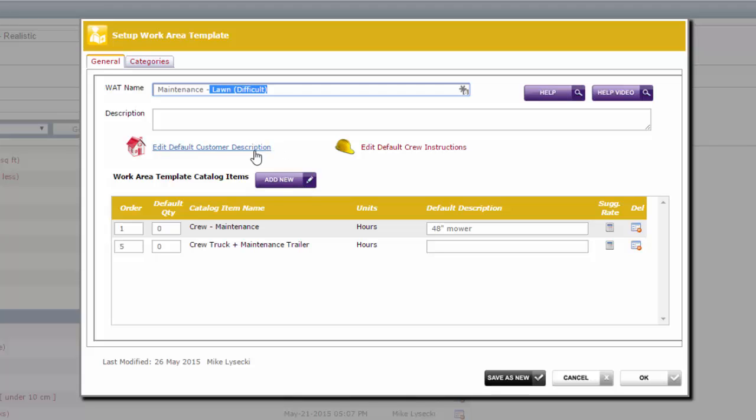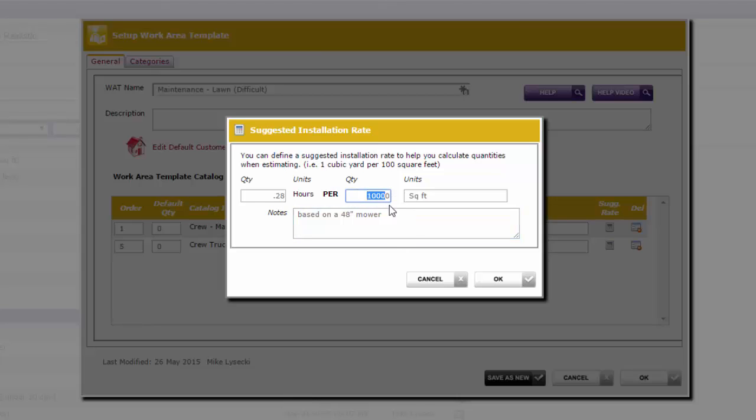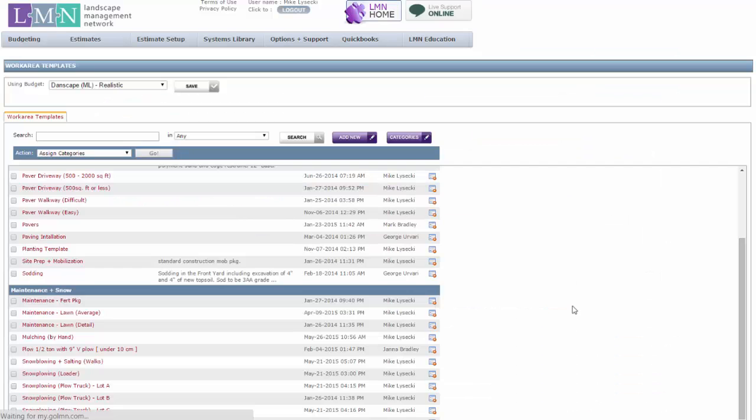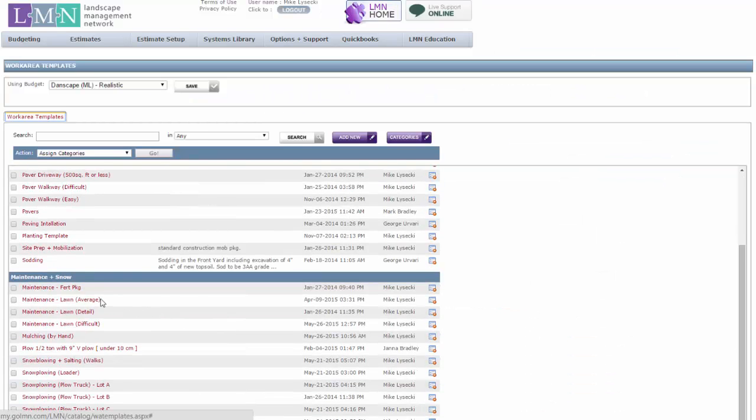Now the specs don't change and I don't need any different crews and equipment. All I really need to do is change how long we take. So I click here on the calculator and now that we're on a more difficult lawn it's going to take us longer to cut this property. So what I'm going to do is put in my new time for 10,000 square feet. Maybe that's 0.28 hours. So it's going to take us longer to cut 10,000 square feet obviously because the property is more difficult. Click OK and then click OK again. And now I've got an average template and a difficult template.